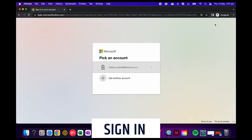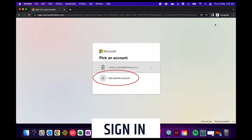That'll take us to this screen. Every account that has been used on this device to sign in will be listed here as an option. If you haven't used this device to log in before, you'll have to click on the plus sign below where it says use another account.